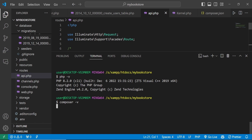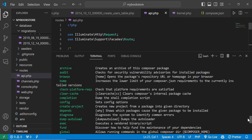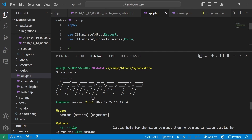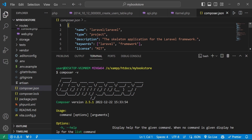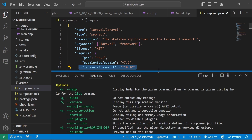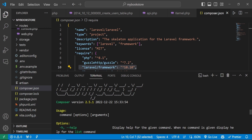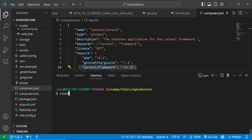Composer is a dependency manager for PHP. What it does is allow you to install dependencies for PHP. For example, in composer.json you can see the Laravel framework and other dependencies listed. Composer plays the important role of installing the dependencies you need within your application, so you need to have it installed.